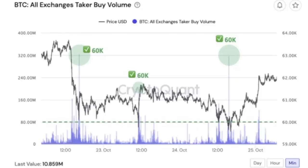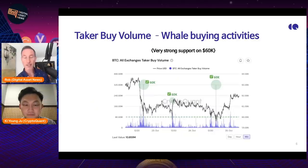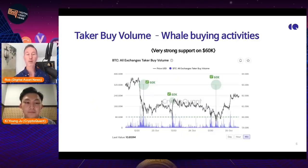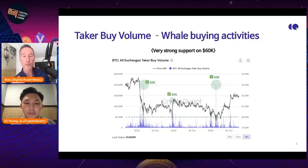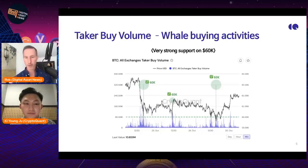Whether that was by technical analysis or by design — big whale activity. It's interesting to note that if you can take a look at your technical analysis, then come over here and say, 'Look, every time $60K gets bought up — and here's the volume.' It can just reaffirm what you've been thinking and help you become a better trader.